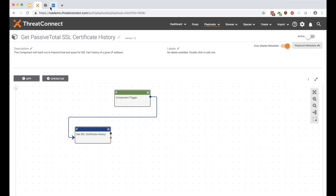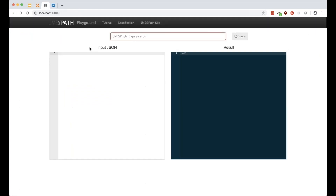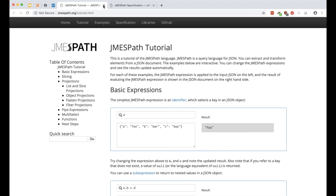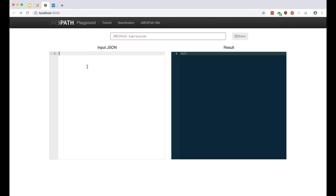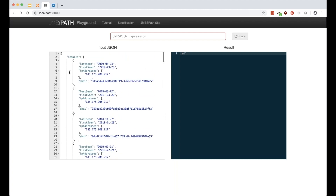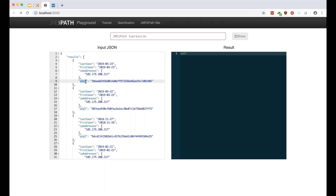Now we'll use JMESPath to parse the response. If you go to jmespath.org, there's an online tester with tutorials and specs — think of it as a JSON parser with some cool programming functionality like slicing and conditional logic. I have the JSON response from Postman. We want to pull out the SHA1 hashes of all the certificates, plus first-seen and last-seen dates — so we'll get arrays of dates and SHA1 hashes for all certificates seen on this IP.